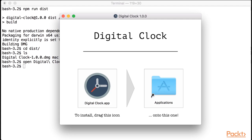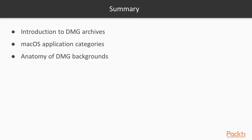In this video, we saw what DMG archives are and what files they usually contain. We've seen all the available application categories we can set for our Mac apps and how to properly set DMG backgrounds.